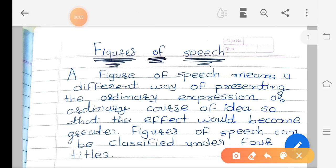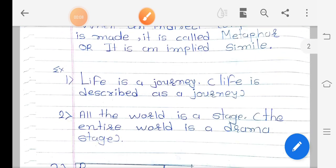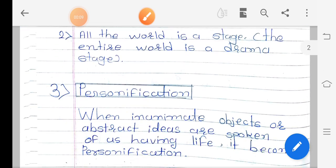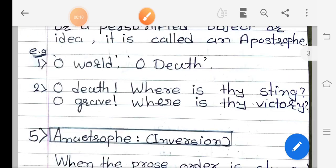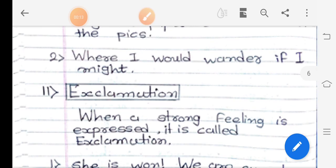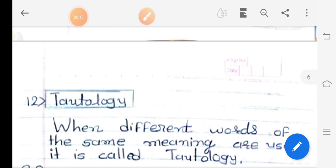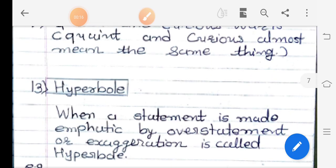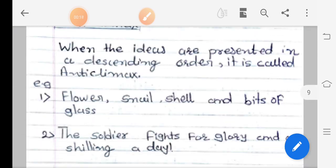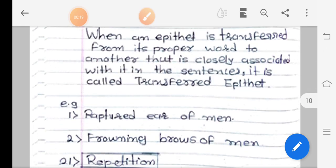Hello students, let's learn figures of speech. In our two previous lessons we learned 20 figures of speech. Today we learn another important figure of speech. Let's start our lesson.